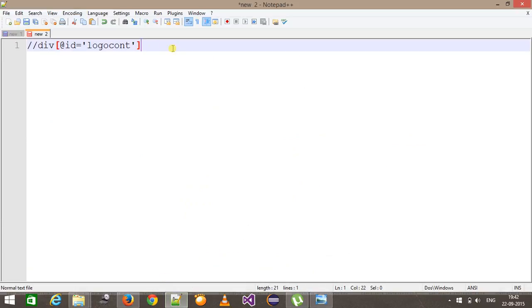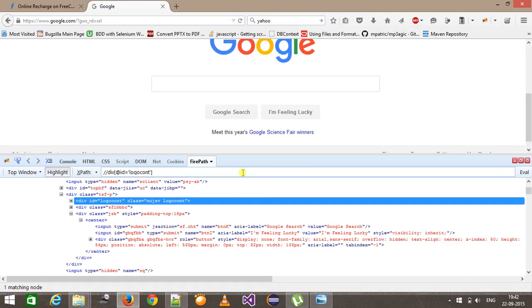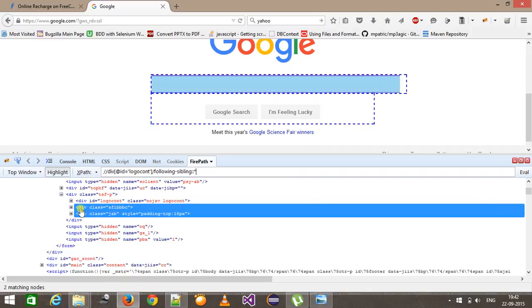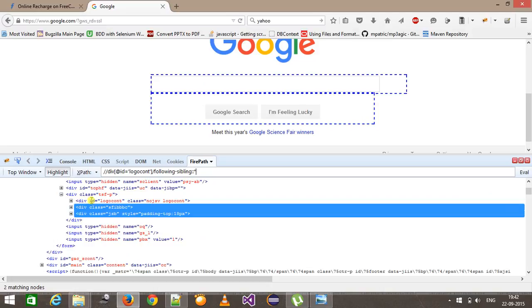So here, if I want to select all the nodes parallel to the current node, I am going to use following-sibling, and I am going to use asterisk to select all the nodes which are at the same level. So if I check for this XPath, as you can see here it has selected both the div nodes which are parallel to the current node.